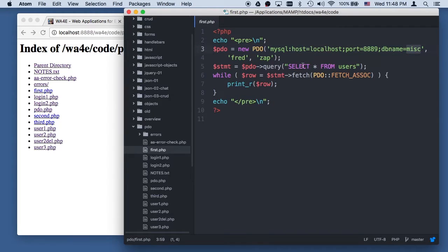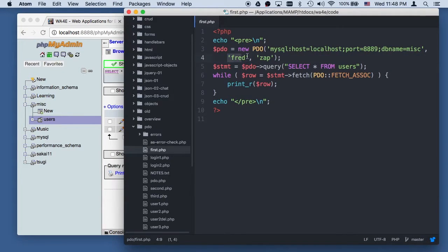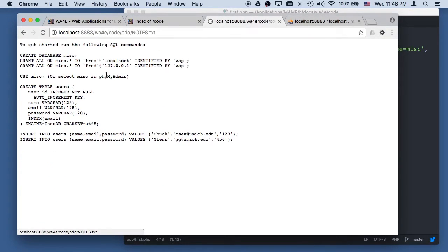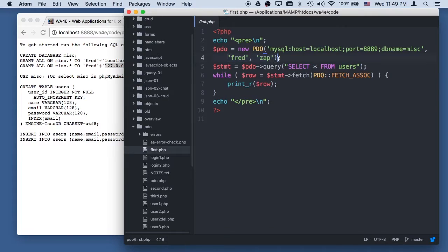Then you have to have the name of the database — that was the misc database I just created. And then you have to have the account and the password. I made the account name Fred and the password zap from the notes. You can just do this on your local computer. There's not a lot of security concern with a local database server because you have to be coming from localhost or 127.0.0.1. You can't connect from the outside world into this database, so you don't really have to be too secure about this. This creates a connection — it doesn't move any data, it's just a way for us to send SQL commands back and forth.